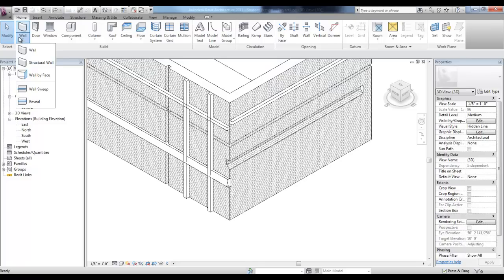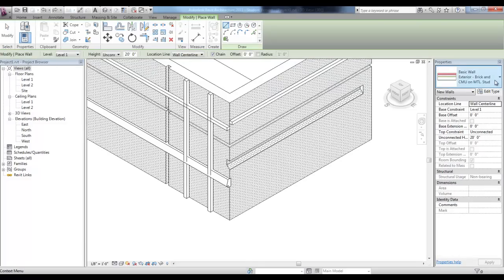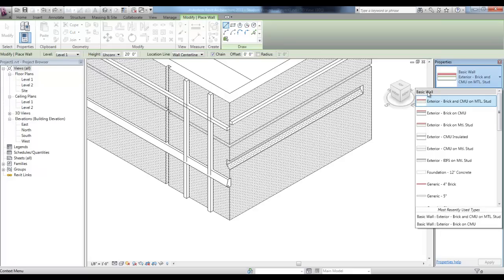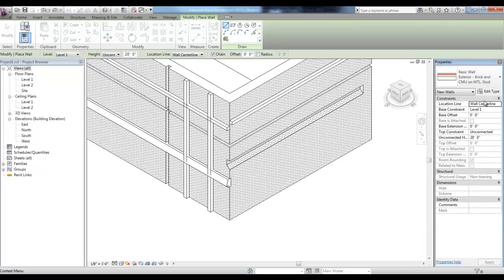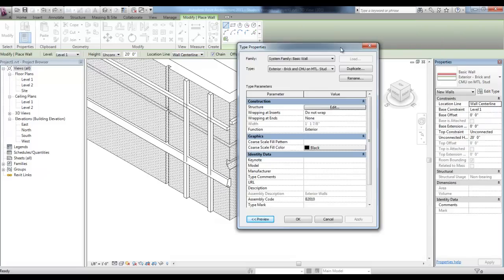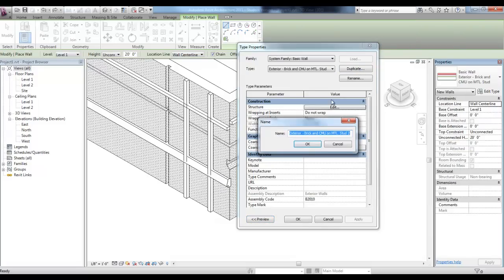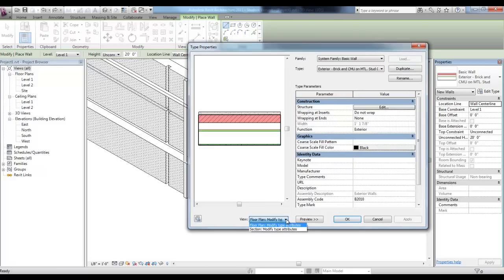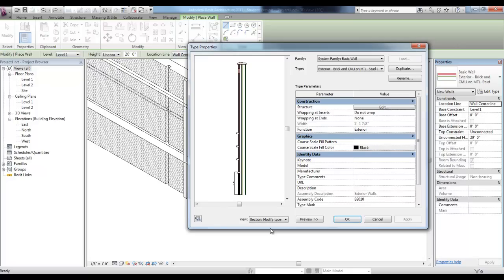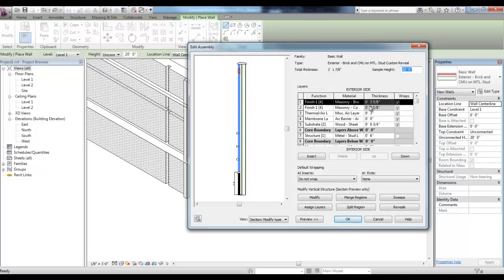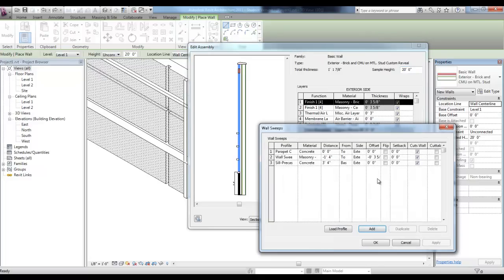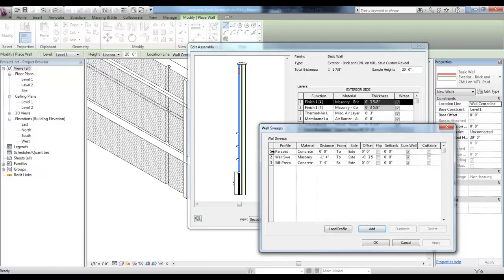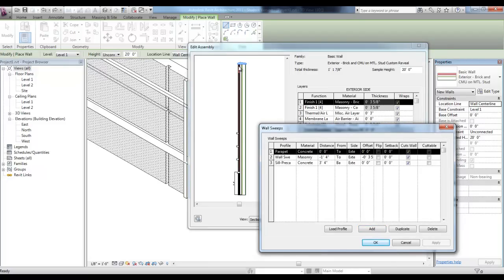If you start the Wall tool and change your wall to the Exterior Brick and CMU on Metal Stud, and then pick Edit Type. You can pick Duplicate and replace that number 2 with Custom Reveal and pick OK. Pick the Preview button and change the View to Section. You'll see that this Wall Type includes Reveals and Sweeps. If you pick the Edit button next to Structure, in the bottom right corner, you'll see Sweeps and Reveals. Let's take a look at the Sweeps. Go ahead and pick Sweeps.